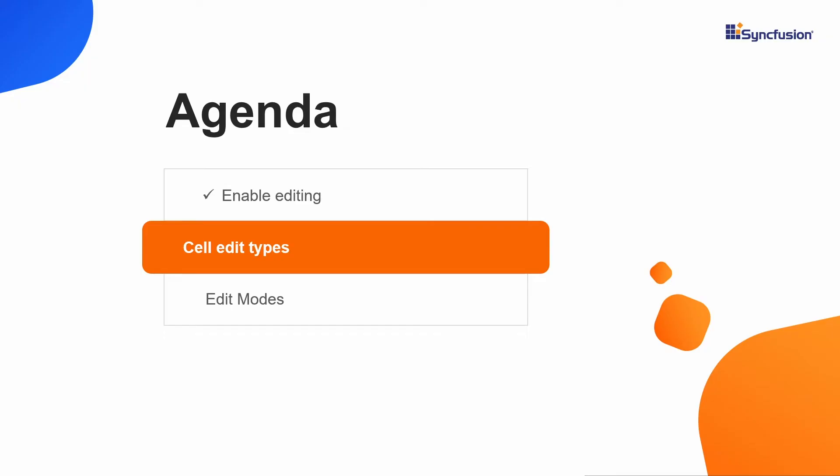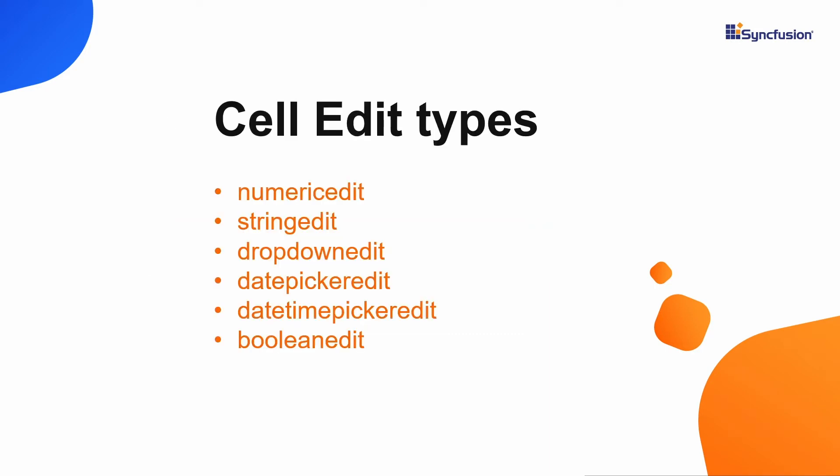Now I will move to the second part of the video. How to configure the cell edit types. Based on the tree grid column type, I will show the appropriate components on those columns while editing.